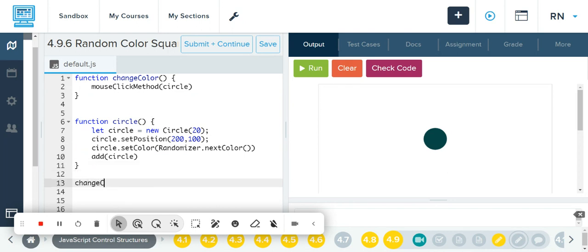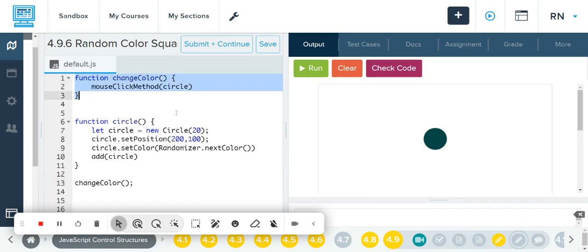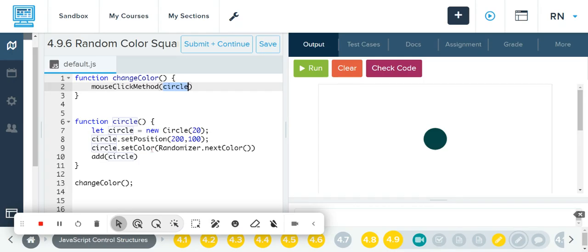I need to go down here and call that change color function I just created. Essentially this is the function that houses everything — it houses the method I need and the things I need it to do, which are right down here.